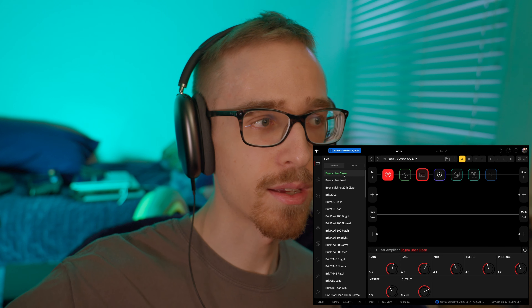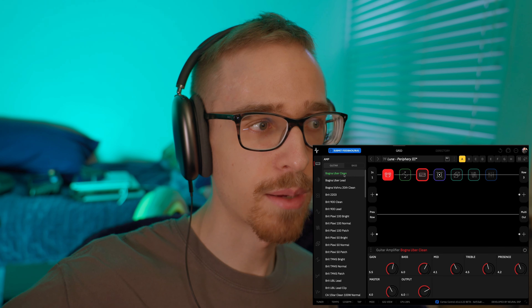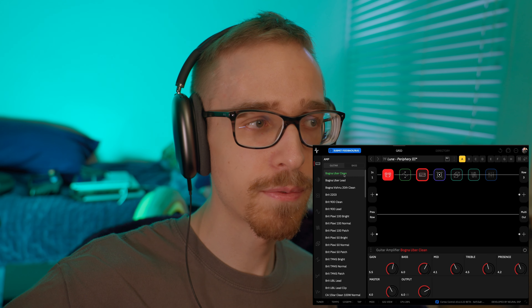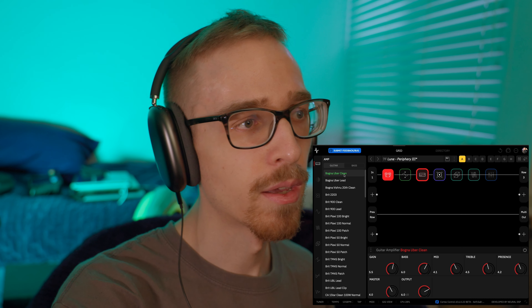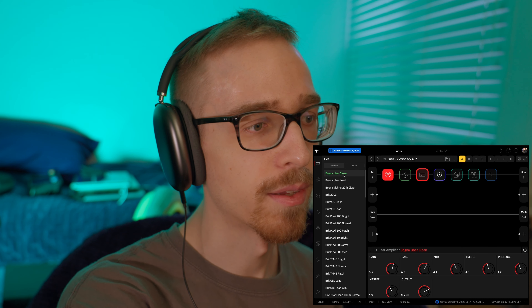Alright, so as you guys can hear it's not exactly perfect, but it's something that I've been working on. And what we're going to do basically here is just start off with picking ourselves an amplifier.